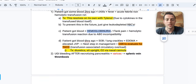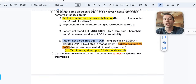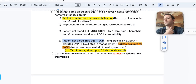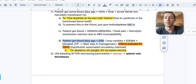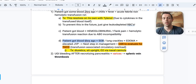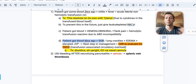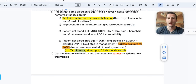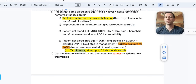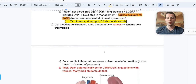Next: a patient got blood about six hours ago and now has shortness of breath, crackles in their lungs, edema, and elevated JVP. Get a chest X-ray to see if they're fluid overloaded. This is TACO — transfusion-associated circulatory overload — basically fluid overload from blood products. Give these patients diuretics, have them sit upright to breathe better, and give oxygen via nasal cannula.